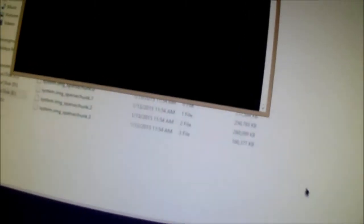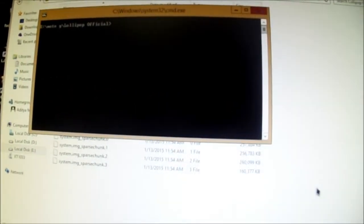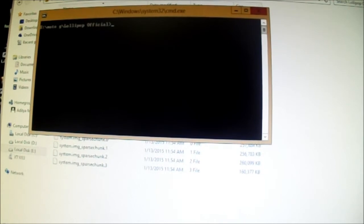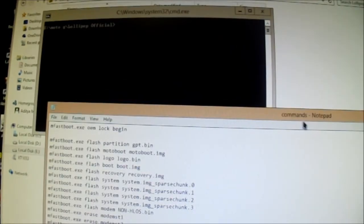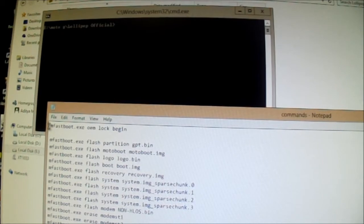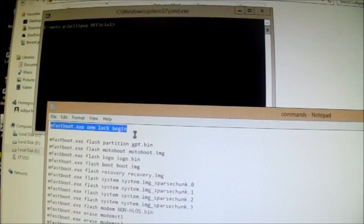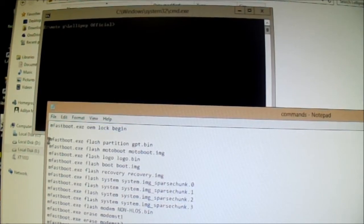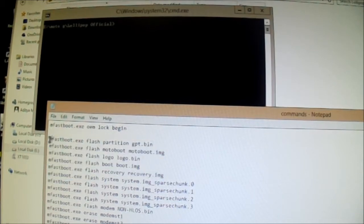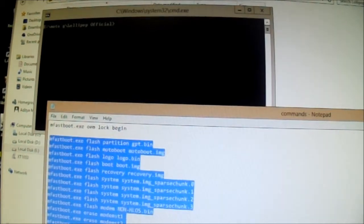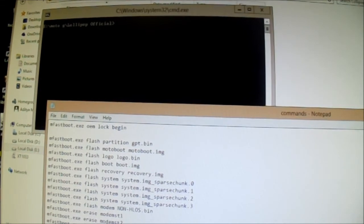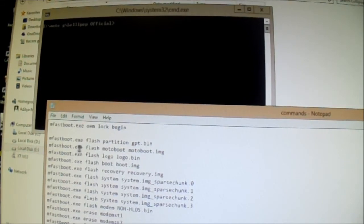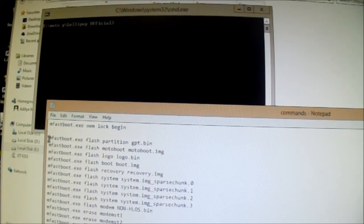And in the command window type in these commands. You can see notepad, these will be in the description. So if you want to lock the bootloader just type in these commands. If you do not want to lock the bootloader, just type only these commands. And if you want to lock it just at the end type this command. So I don't want to lock the bootloader so I will start from here.